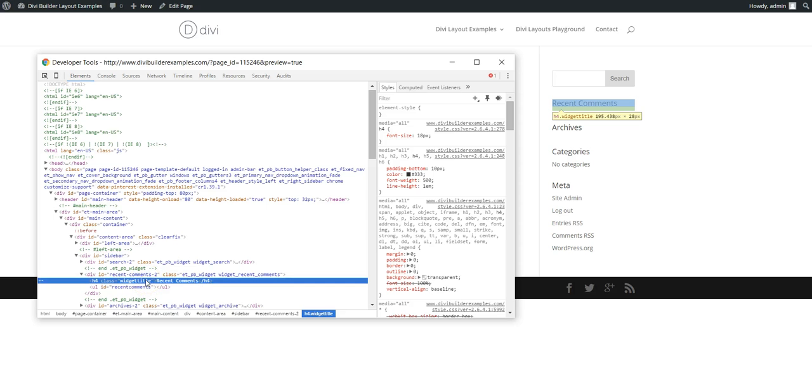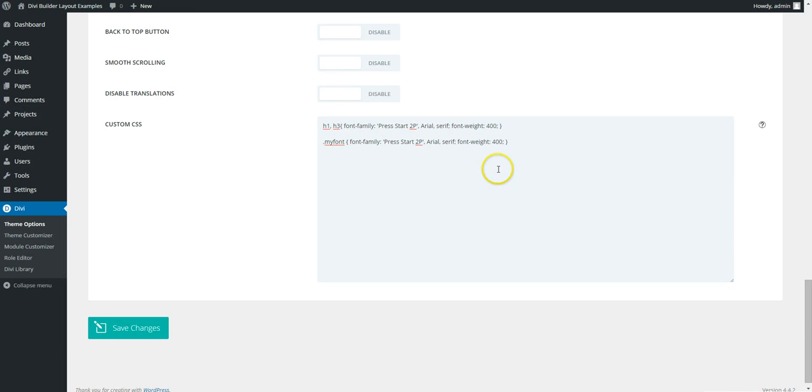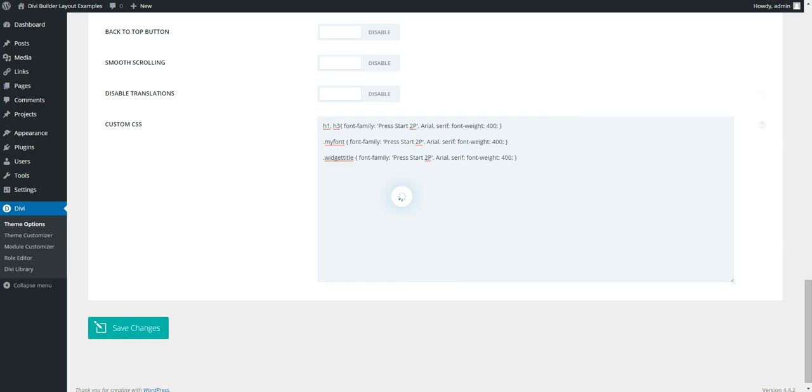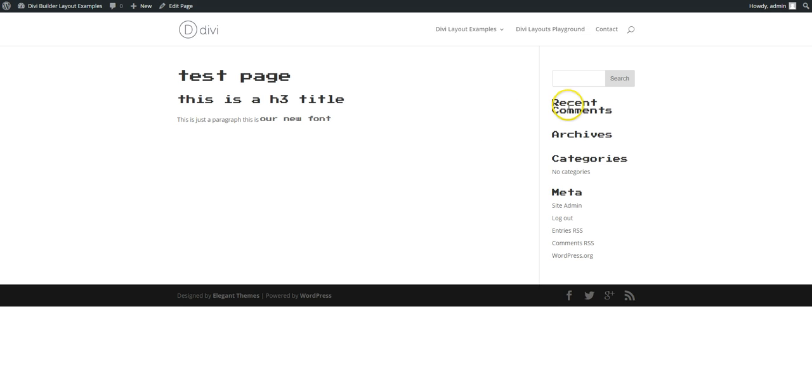This one - and it's class widget title. So let's add. So now if we refresh this, widget titles are now using the font as well.